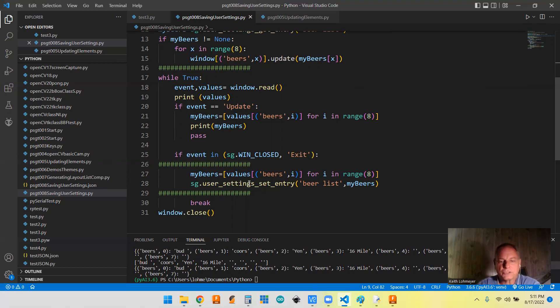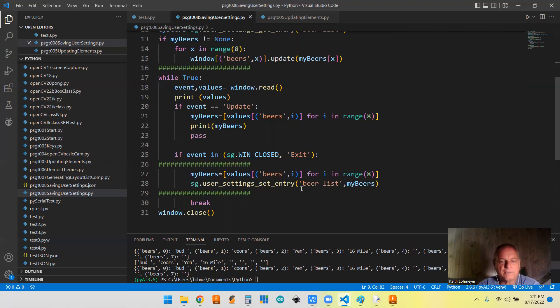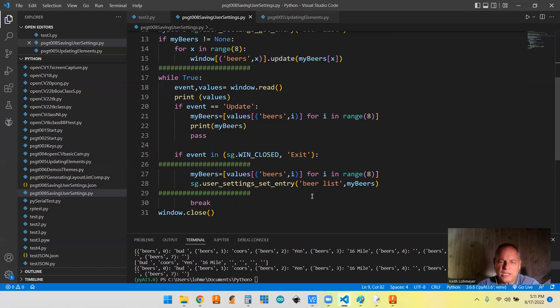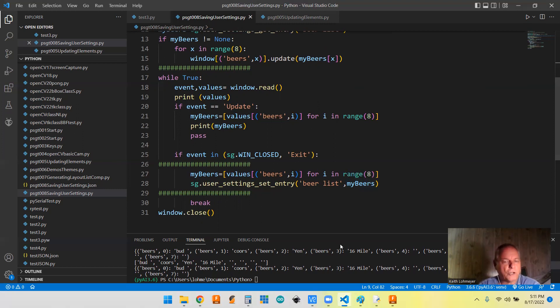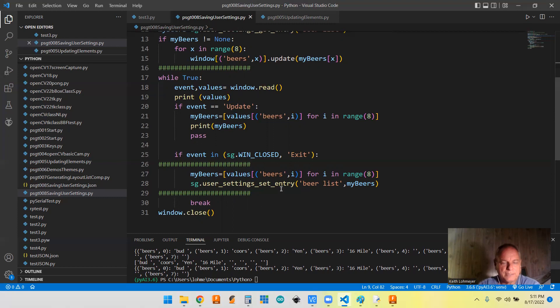But this is the line that we really want to talk about. It's user_settings.set_entry. So in other words, we're sending something to a file and it's sort of like a Python dictionary, but it's JSON. But it still has a key and the key is going to be called beer list. And what we're sending is a Python list called my beers which we just updated. So we're going to be putting that in, saving it in a JSON file.